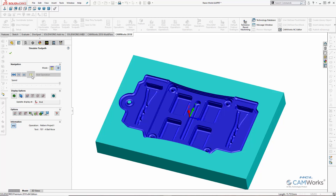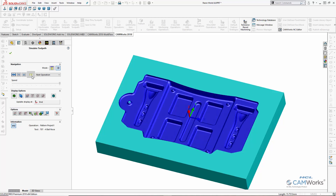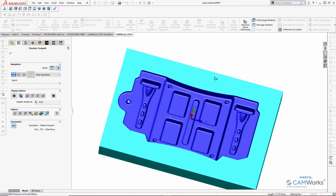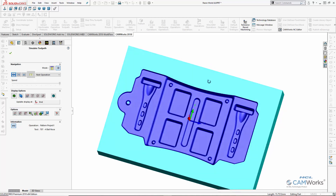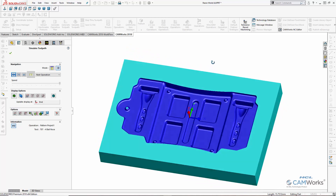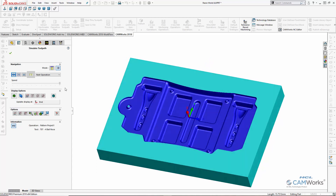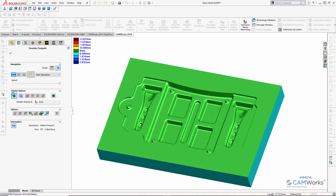And finally, here's what the part will look like after the finishing operation and all the machining is complete. I can also use CAMWorks' compare feature to compare the machined model to the original design model. The green color tells us that the part has been machined exactly as modeled.